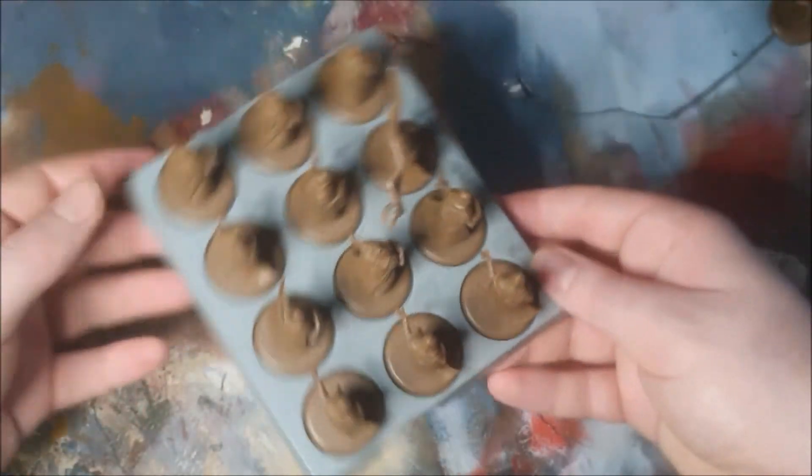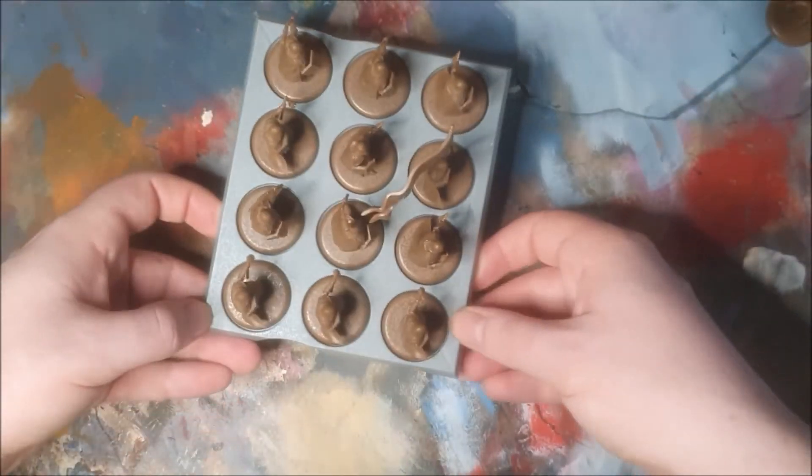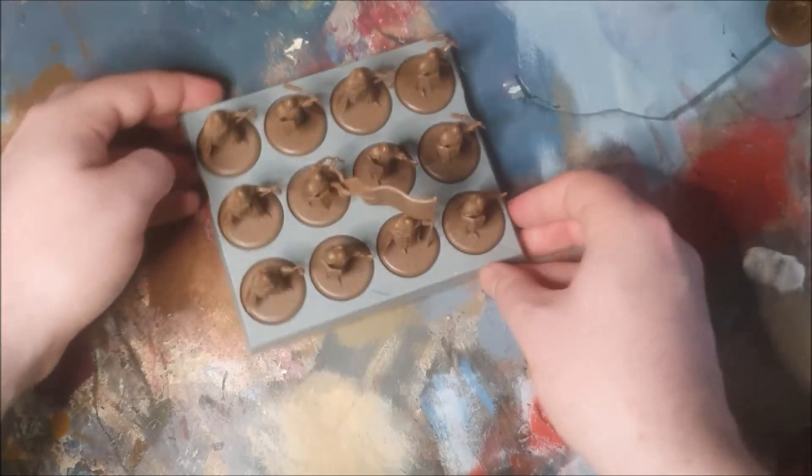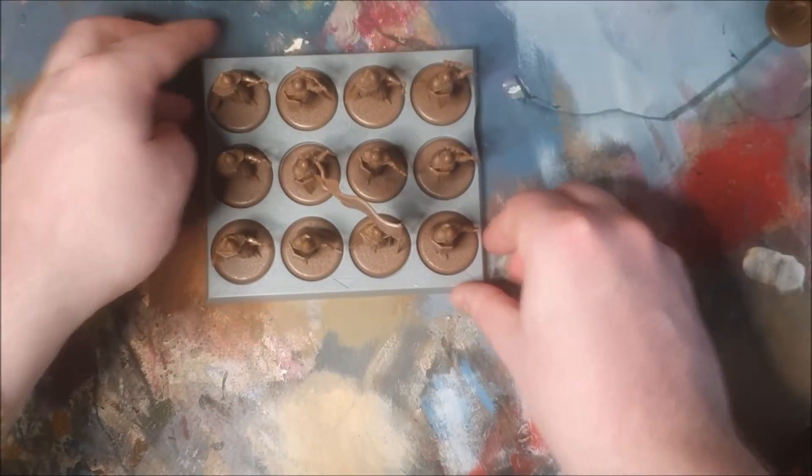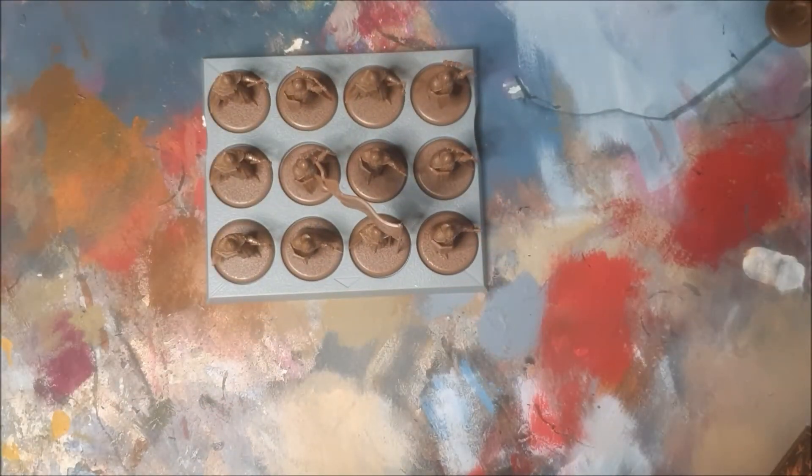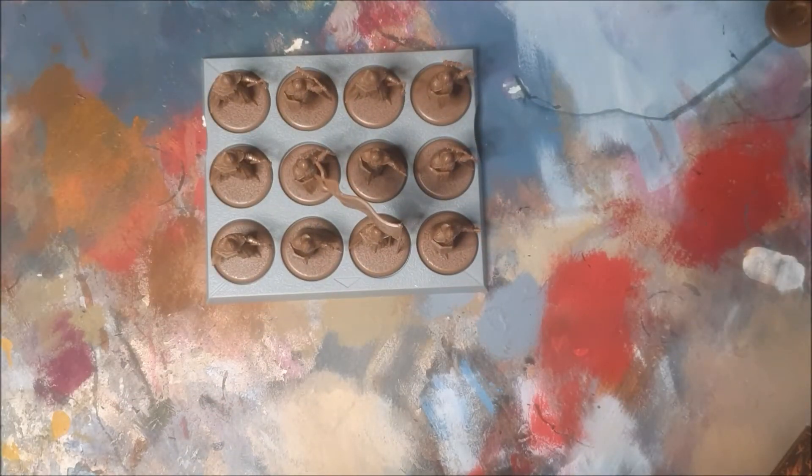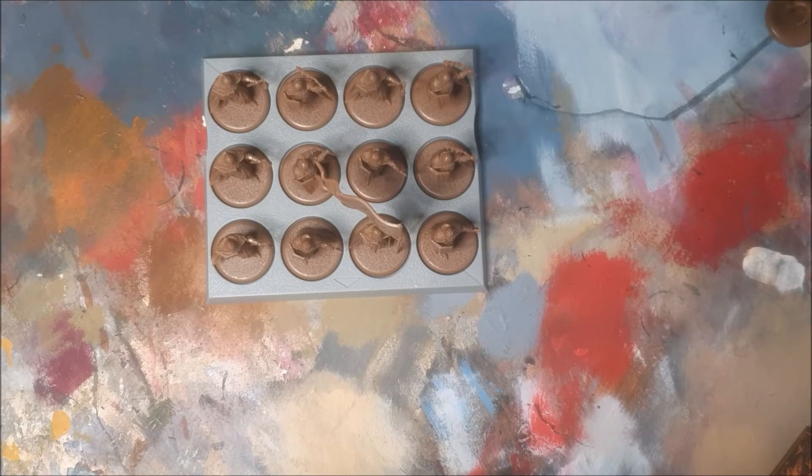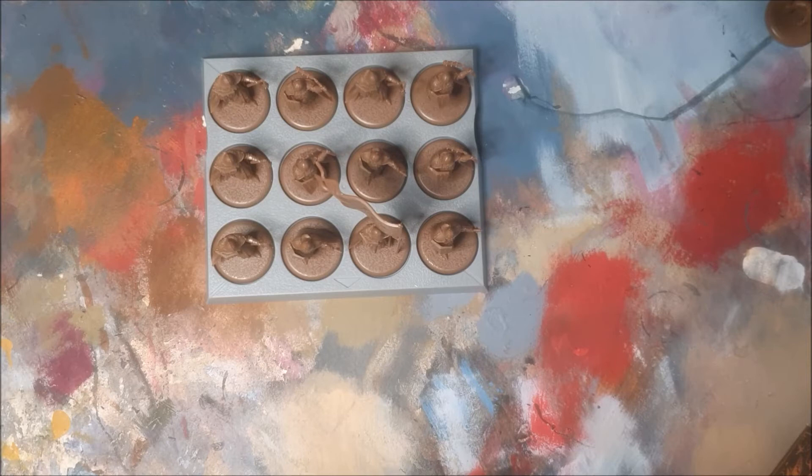They look pretty good but we're going to change them. We're going to do a few things - change the weapons, file down one shield, leave one shield, that sort of stuff. Paint different patterns on them.